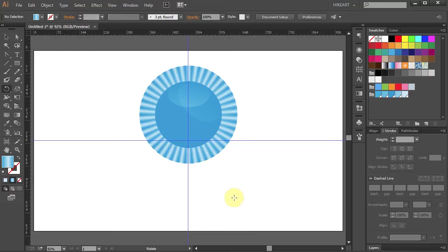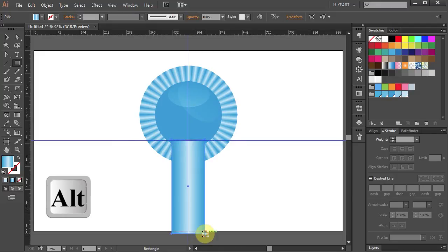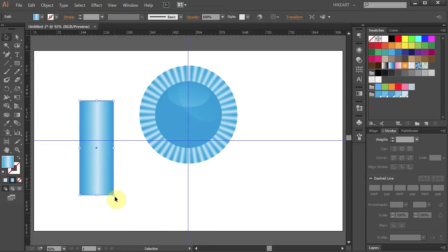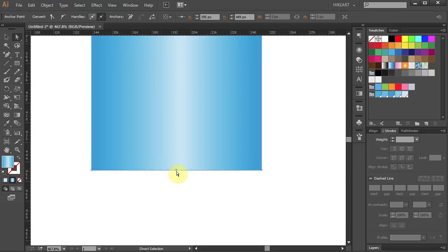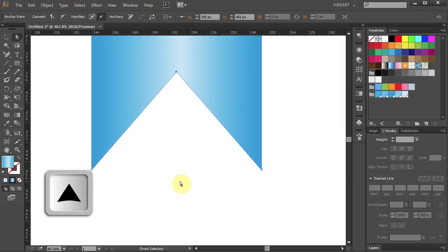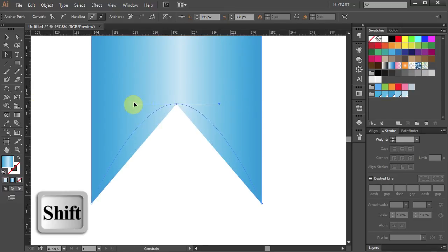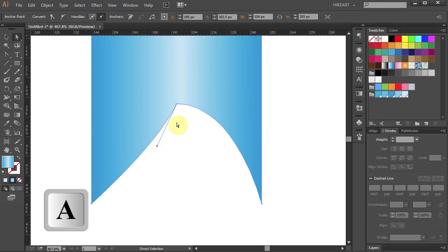Next we will draw two bottom ribbons. Select the rectangle tool. Click on this guideline and holding down the ALT key draw a long and narrow rectangle. Now let's add a fancy edge to the bottom of our ribbon. Select the add anchor point tool and click in the center of the bottom edge to add an anchor point. Now let's move it to this side and zoom in. Using the direct selection tool click on this anchor point and press the up arrow key several times to move it up. Next select the convert anchor point tool, click on this anchor point and drag it out to make a curve. Now click on the left handle and bring it down.